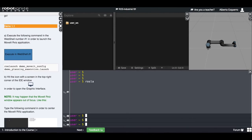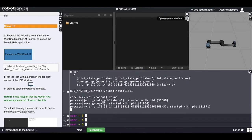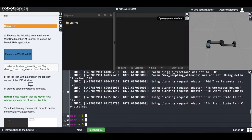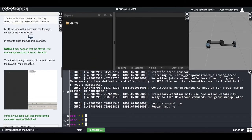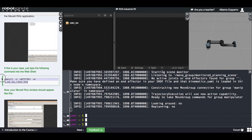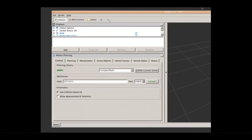First of all, let's execute this command: RosLaunch demo_vita_config demo_planning_execution.launch. Now we are going to open the ROS graphical interface. There it is — if we wait a little bit, a window will appear. As you can see it appears out of focus, but don't worry about that. You just have to execute this command here, and there it is. Let's maximize this.